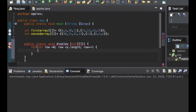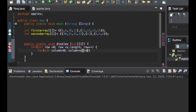The next thing is we are going to go through the columns. So again a for loop inside the outer loop — that's for column: int column initializes to zero, and then it's going to run the length of the array, that is x[row].length. Column plus plus. Now we have gone through the rows and the columns.